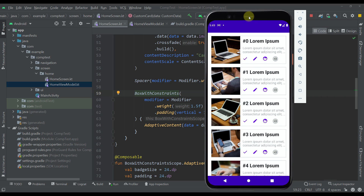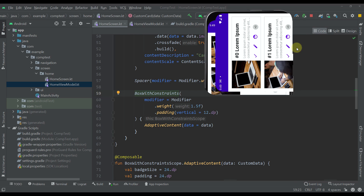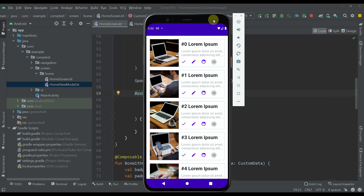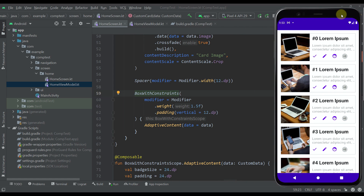Let's rotate the device to see what happens. Now we can see six different badges because we have a bigger width to display all those items. In total there are six badges displayed in each item in the lazy column. If I switch back to portrait mode, we see only those badges that can fit in that specific width. This is made possible with BoxWithConstraints, and now I'm going to explain how I created this adaptive layout.